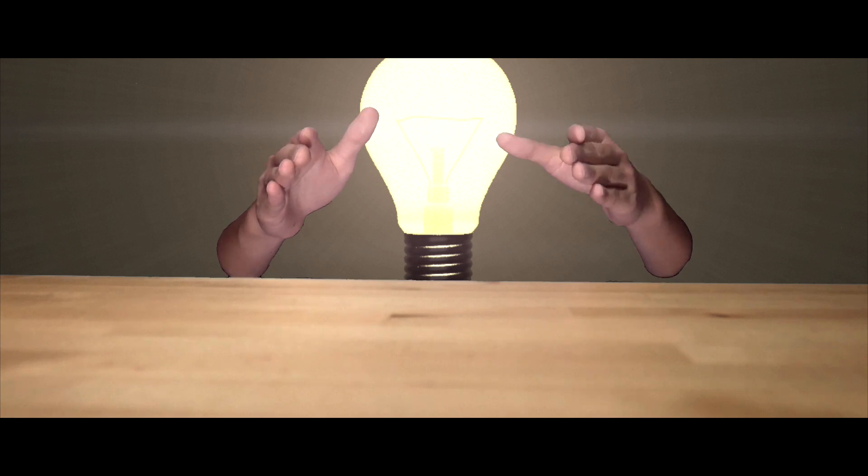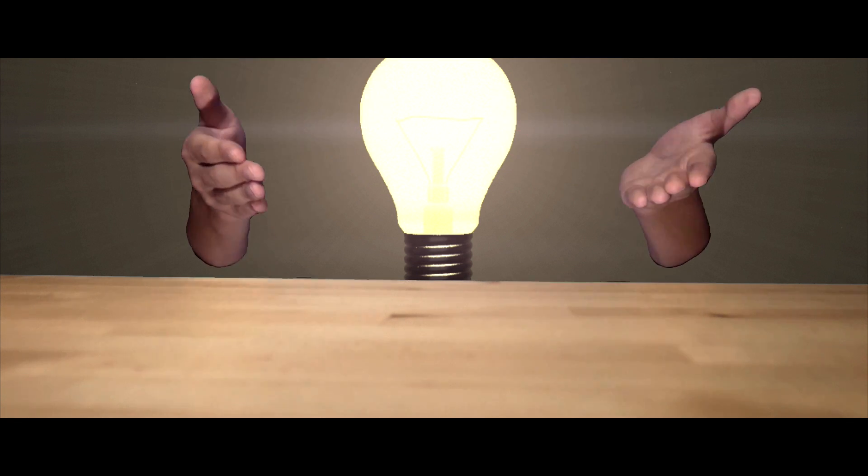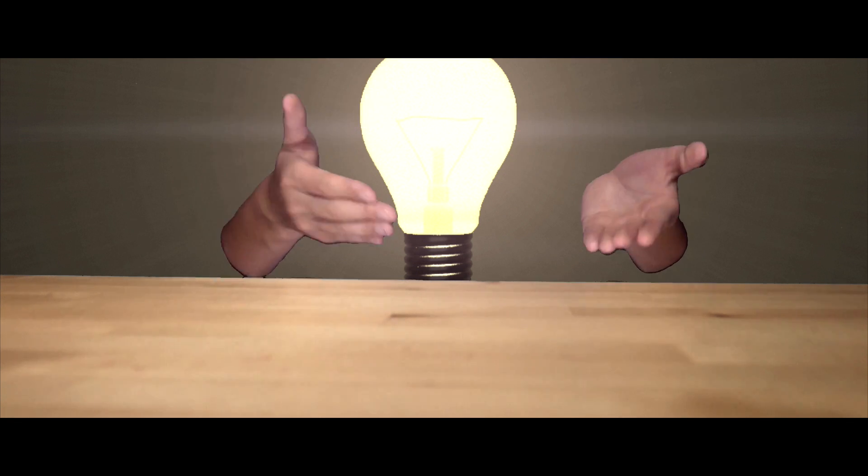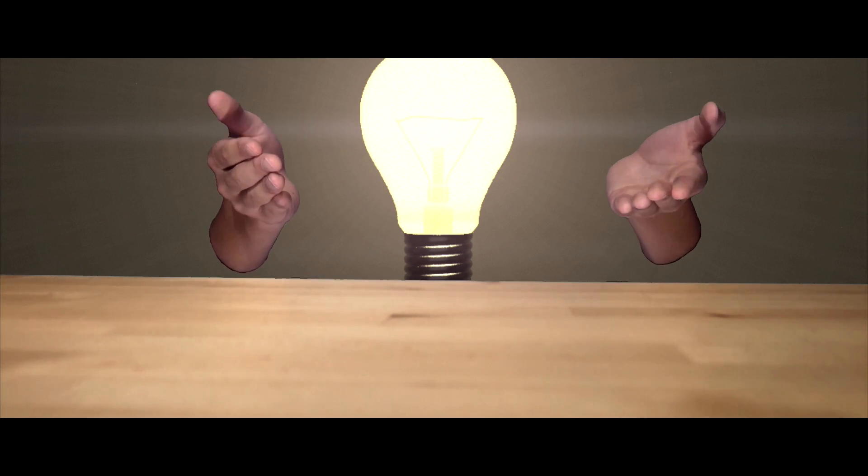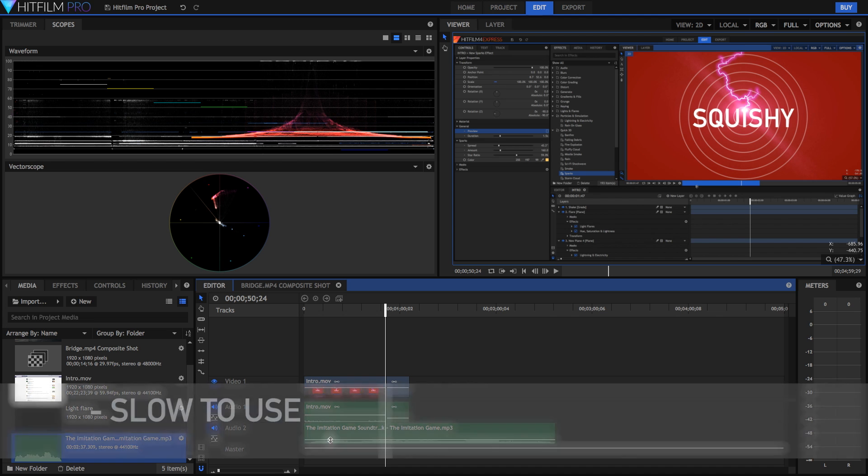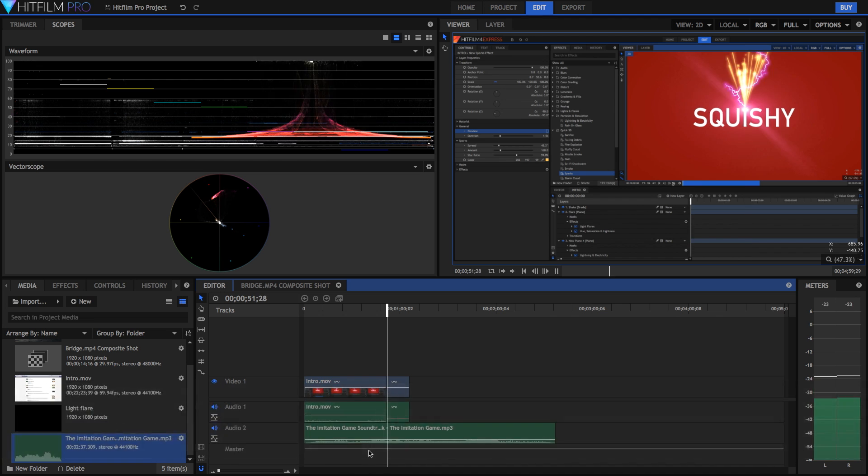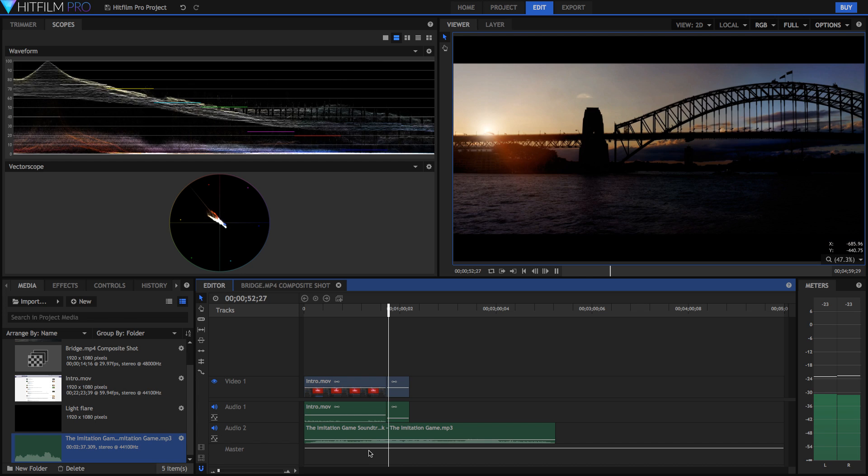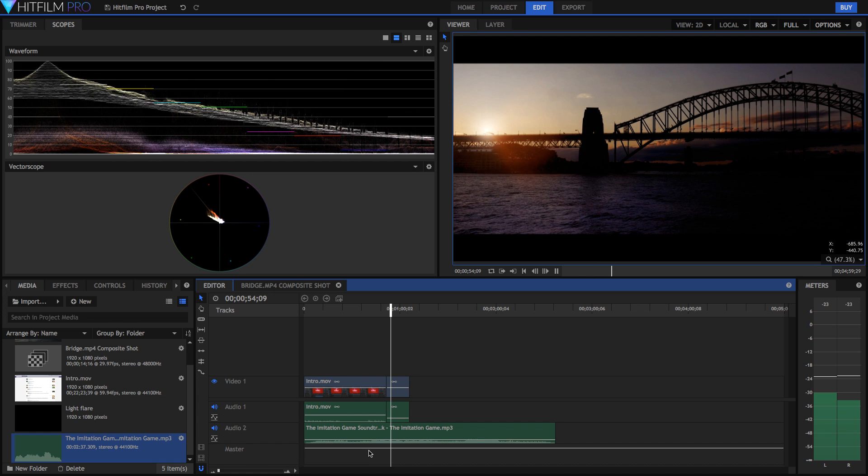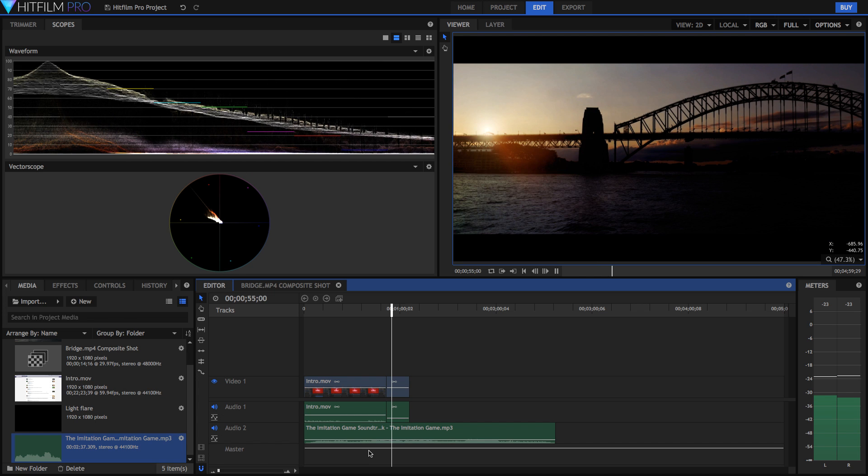So with all these positives, how can there be any negatives? Well let's see. One thing that some people complain about is editing speed. Now I do have issues with this as do others.